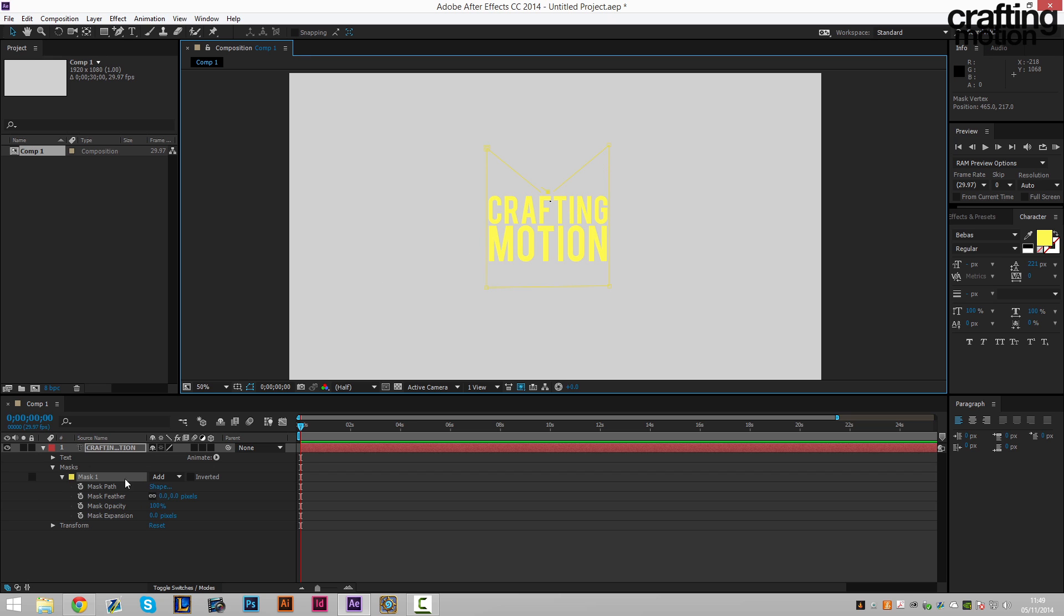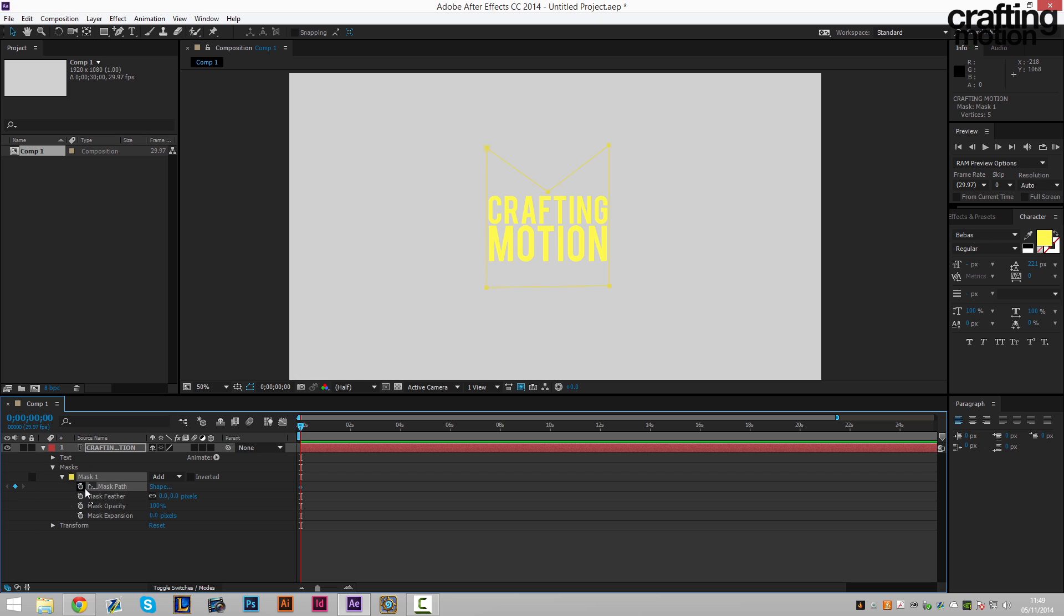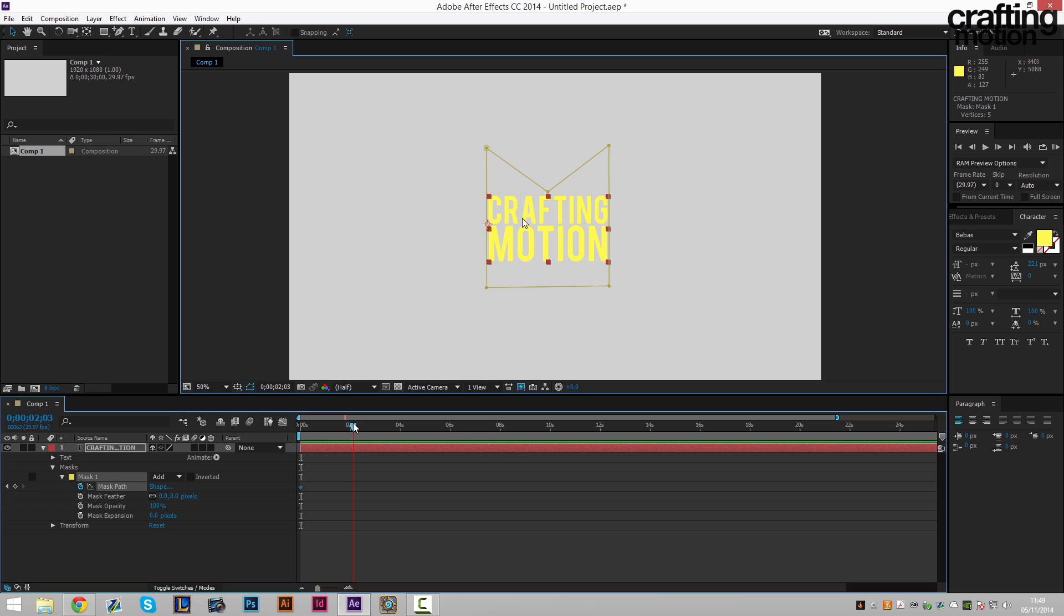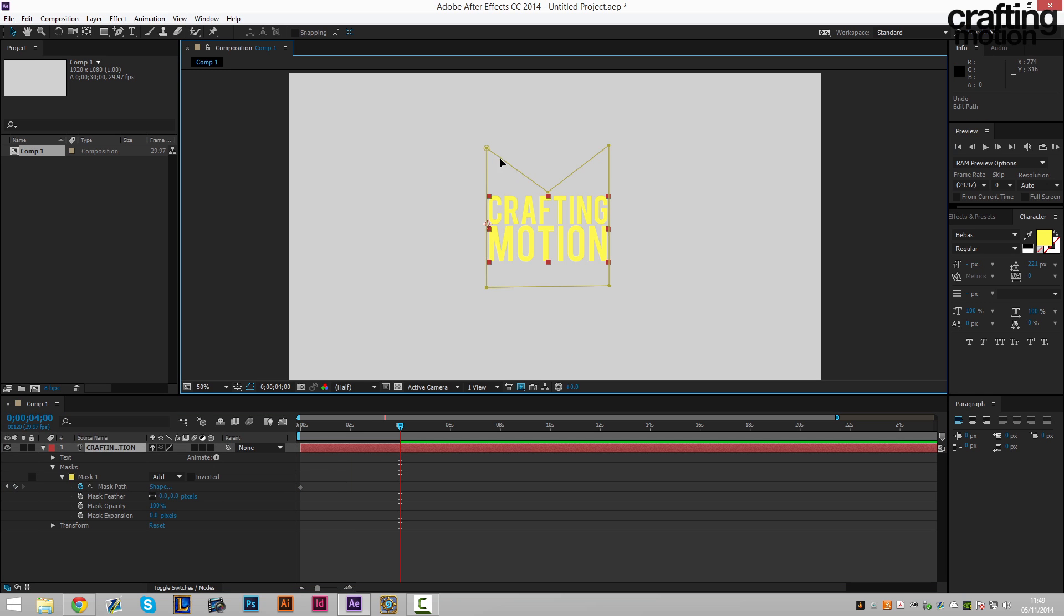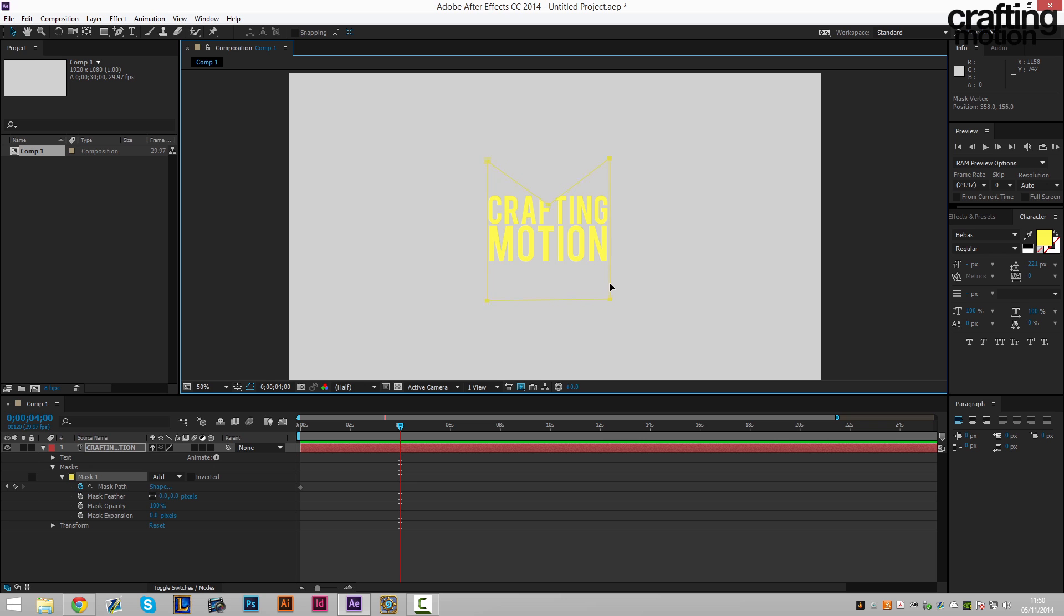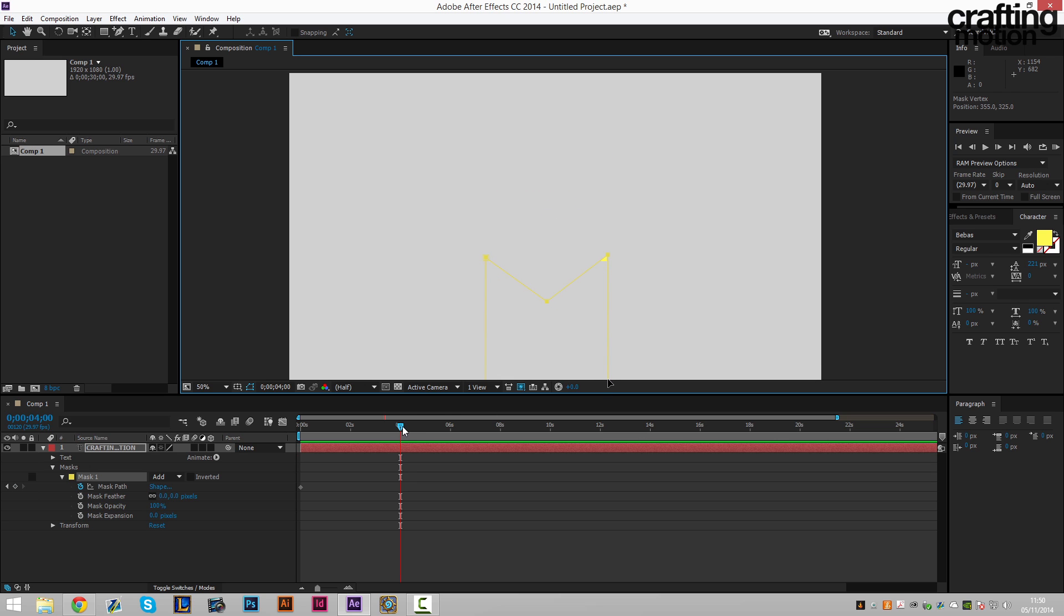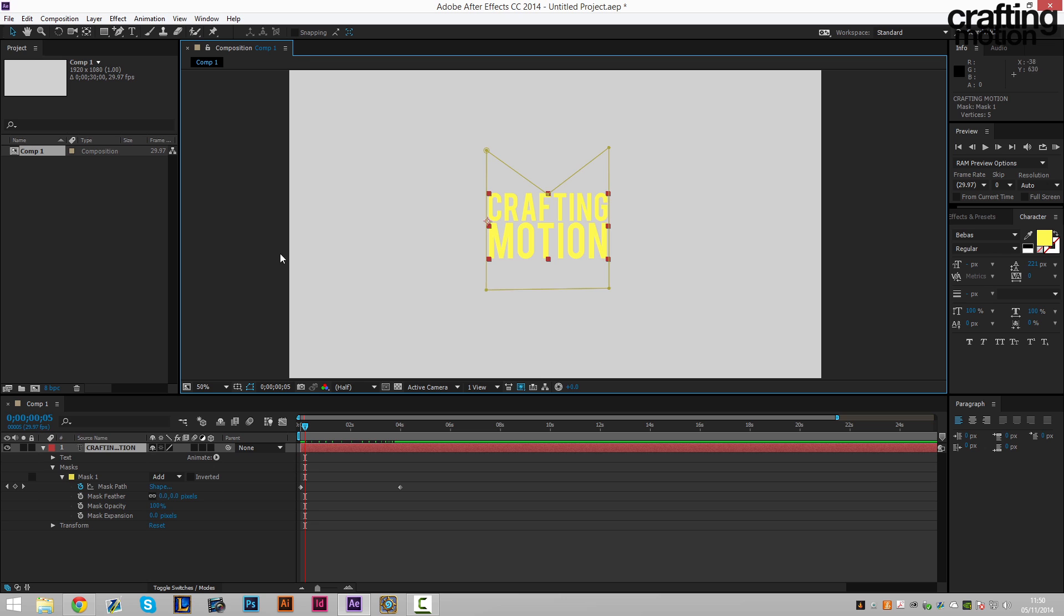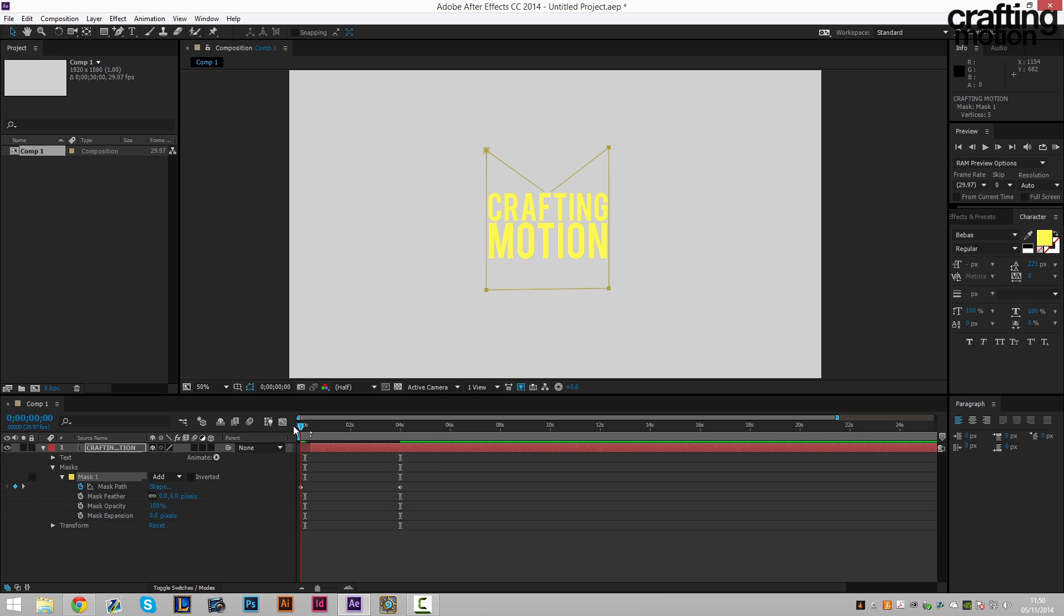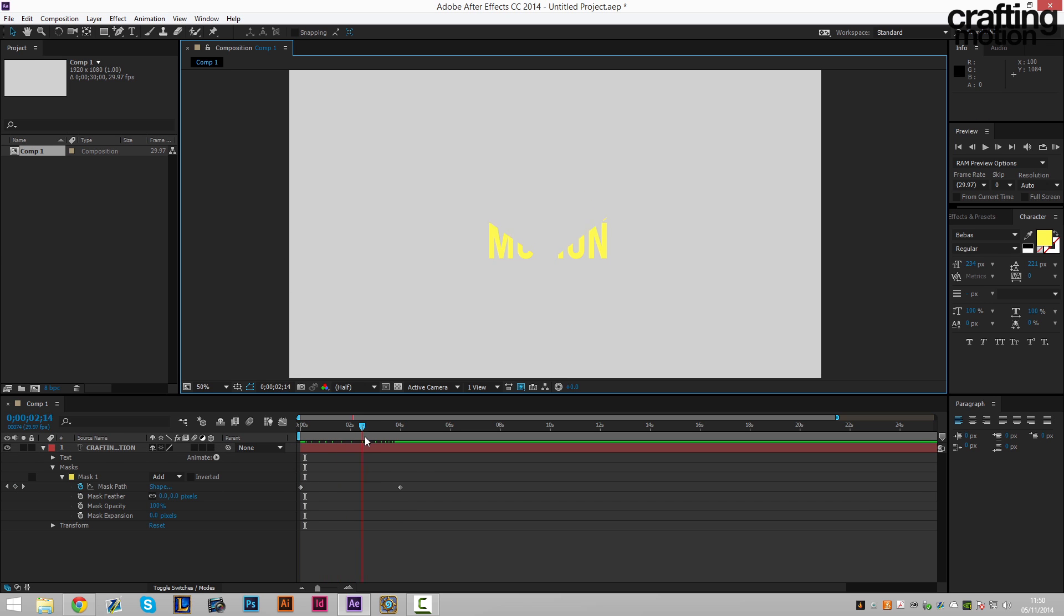We can then click on mask path, keyframe it to four seconds. Move the mask down. Shift click on all the points, move it all together. Hold shift and then move it down to the bottom. This will create the mask like so.